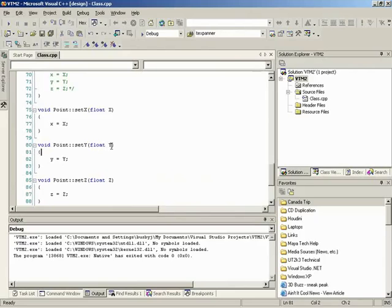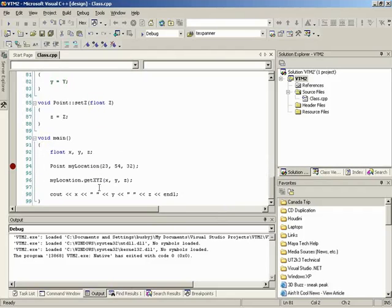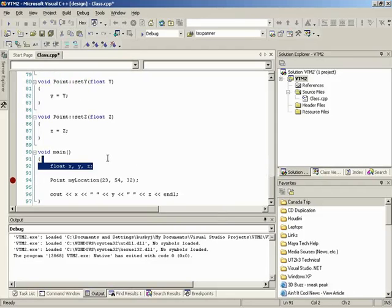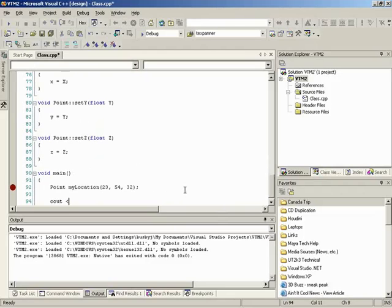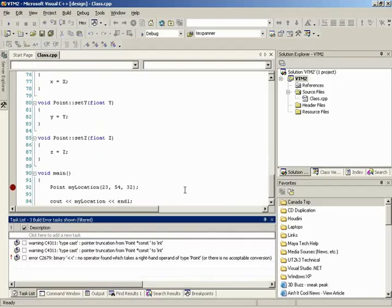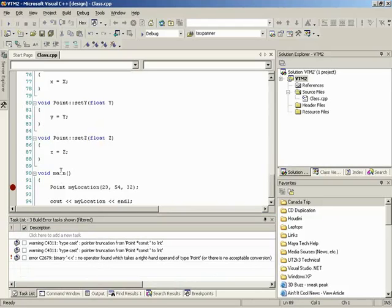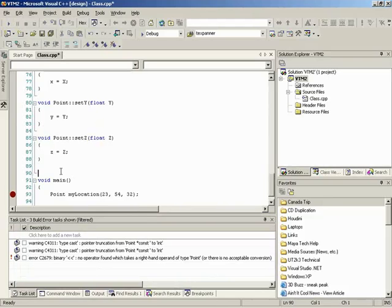Running the program pauses for input. If we enter 1, 2, 3, it prints 1 2 3 — because we overloaded the input operator. In the debugger, pressing F11 steps into the overloaded function. Stream waits for input, we enter values like '54 23 65', it sets X, Y, Z via setXYZ, then returns stream. We've expanded the class significantly by overloading both input and output operators.